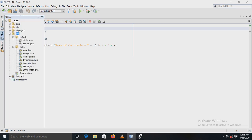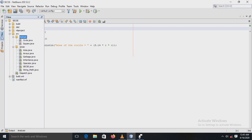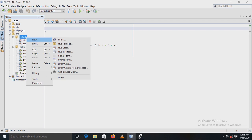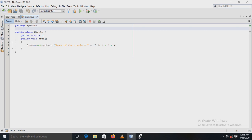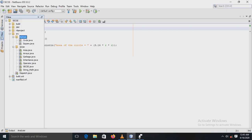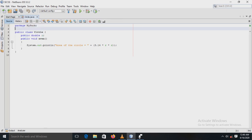So here I have created the package mypack, and in that mypack package, right click new and take Java class. After that, the Java new class is created. So I have created the package mypack and in that I have created the class circle.